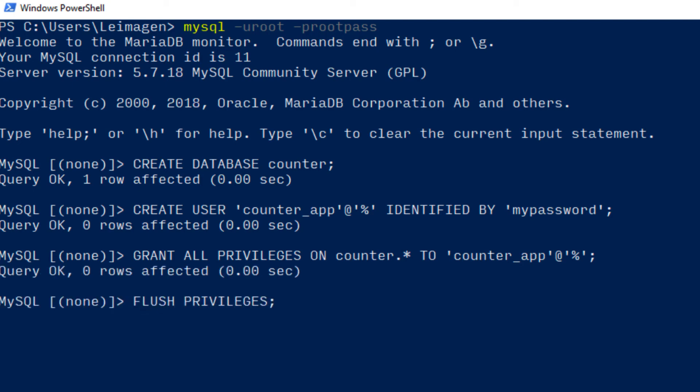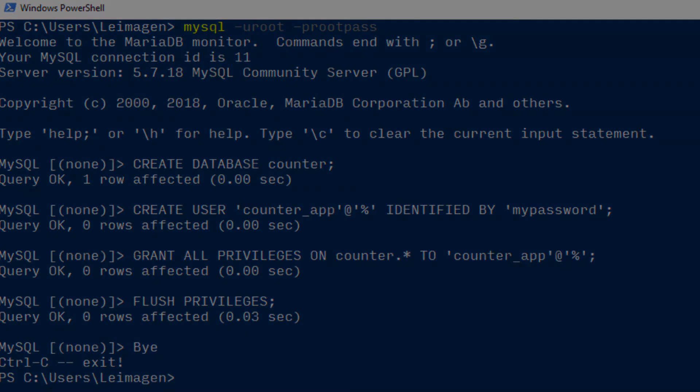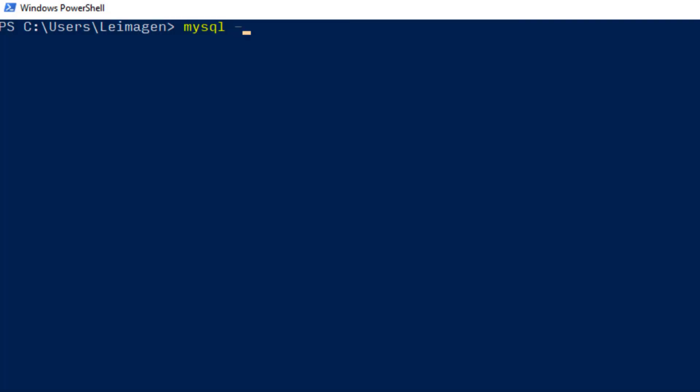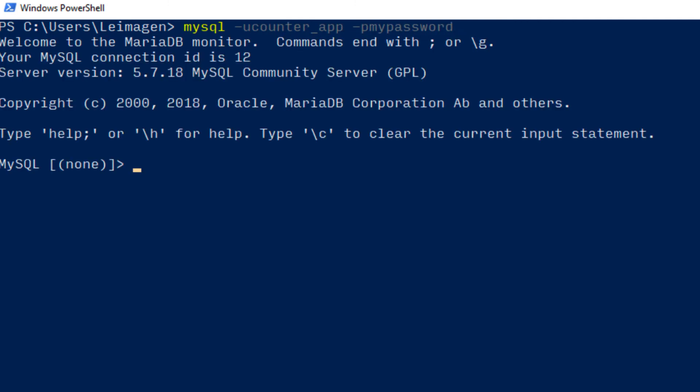Now exit using ctrl-c and try to log in using the new app user. MySQL -u counter_app -p mypassword. If you are able to log in, you're in good shape.